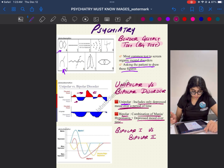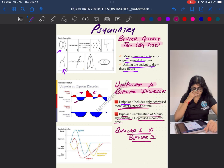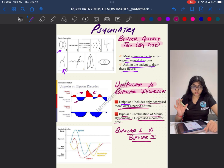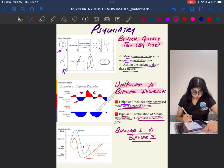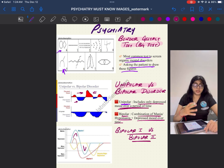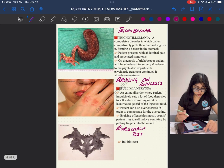Bipolar 1 versus Bipolar 2 are different types of bipolar disorder. In Bipolar 1, the amount of time mania is present is almost equal to the amount of time depressed mood is present. In Bipolar 2, more depressed mood is present than mania — mania is for a shorter period, but prolonged depressed mood is present in the patient.